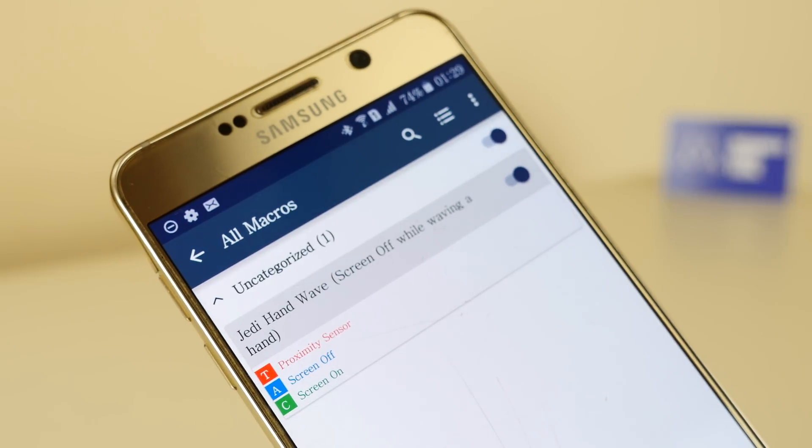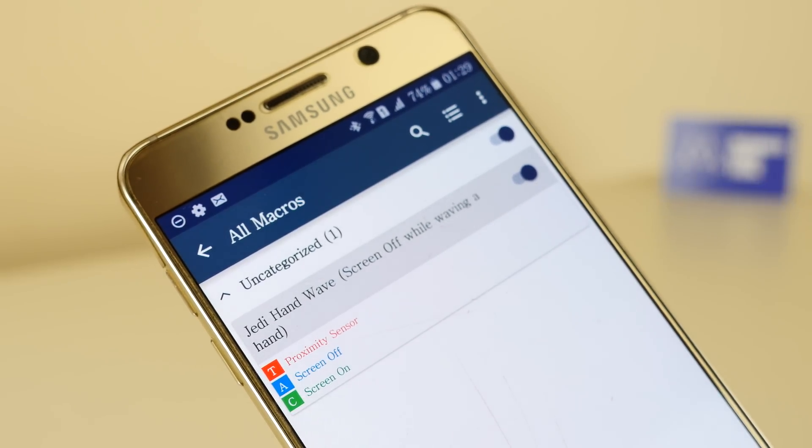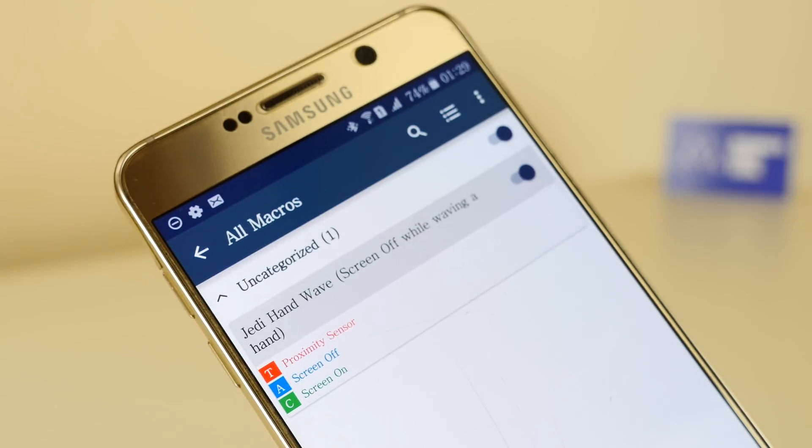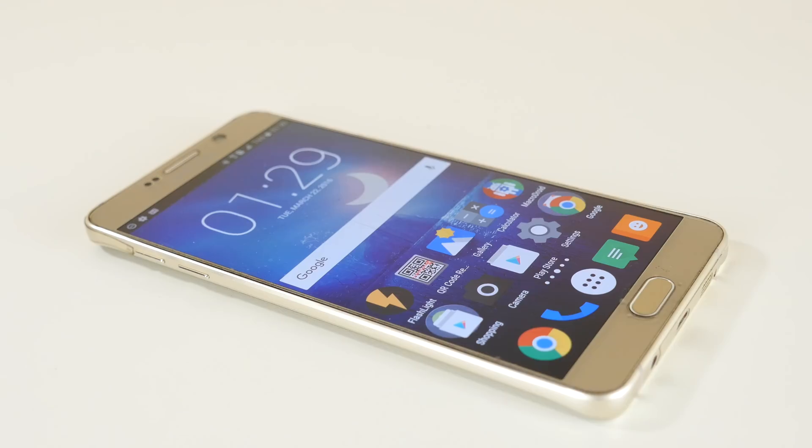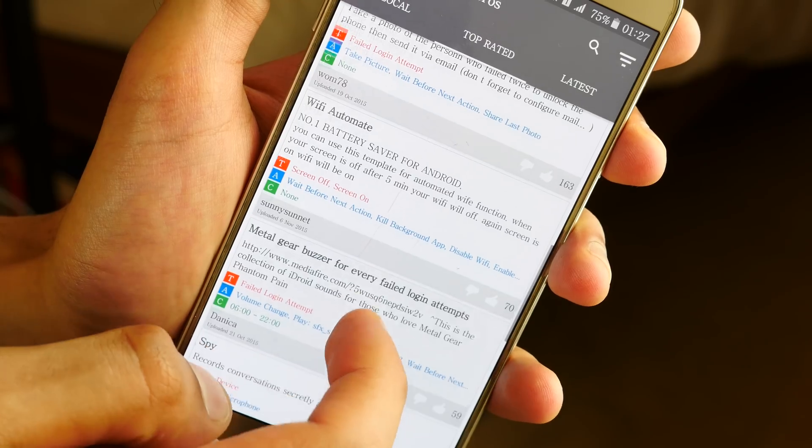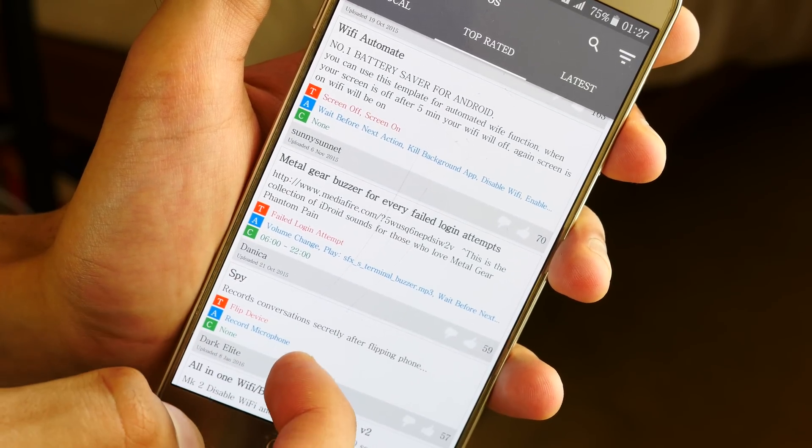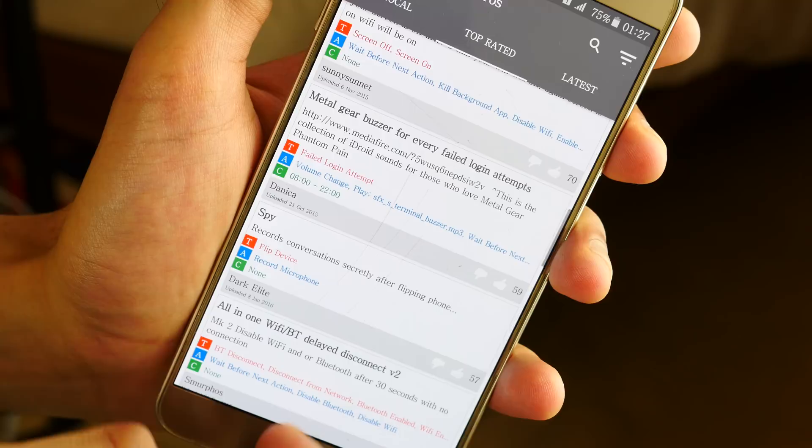Opening up the templates tab, you can actually see things that are made by the community. Automation of tasks such as, if you wave your hand in front of your phone, you can turn your screen off. There's some amazing stuff here.